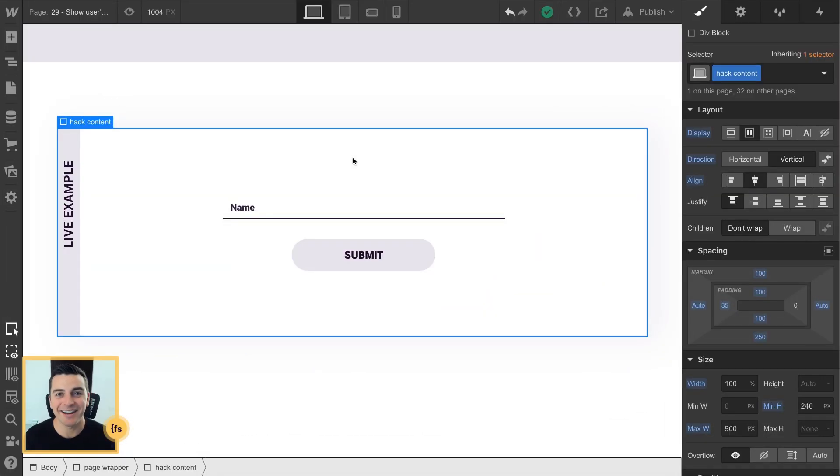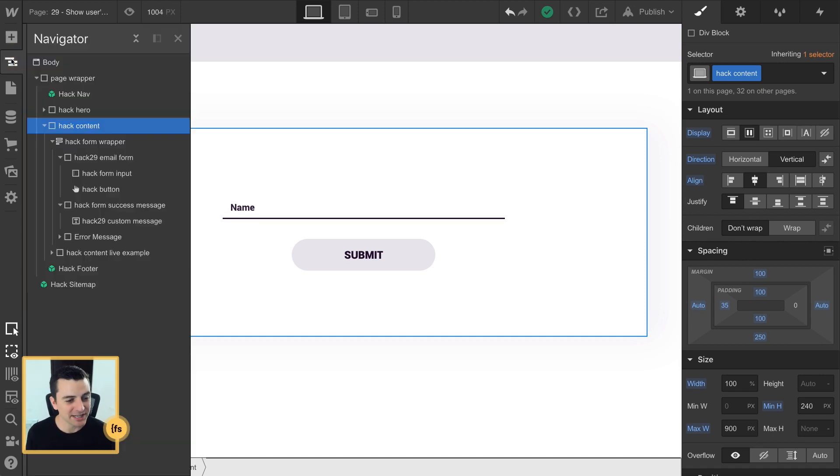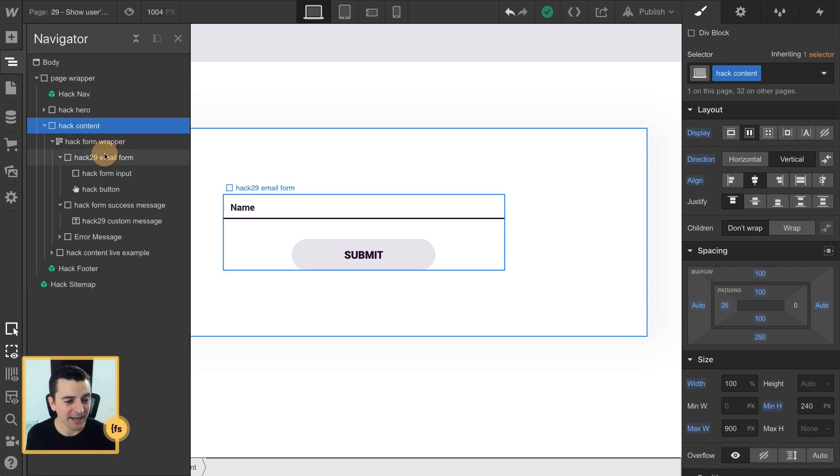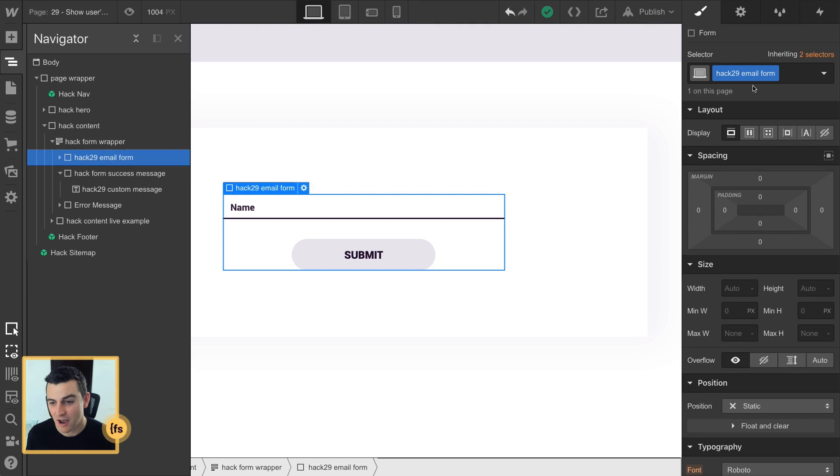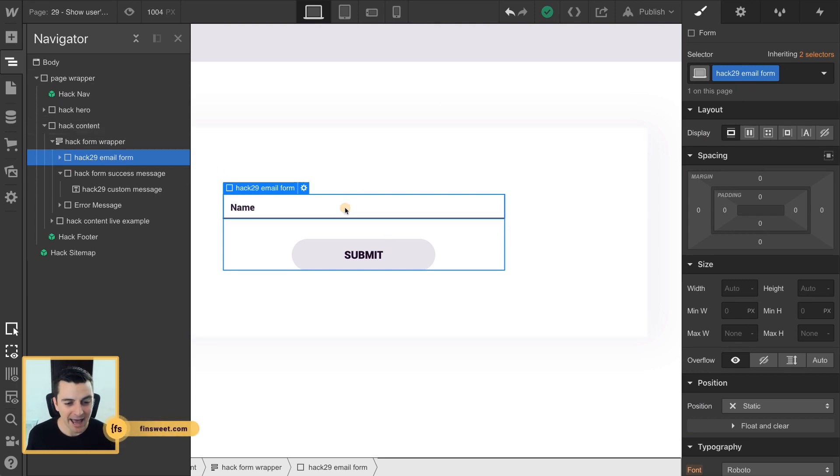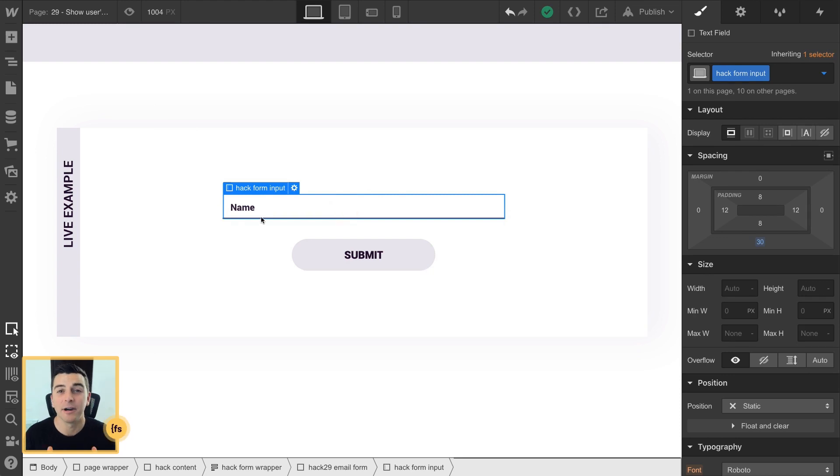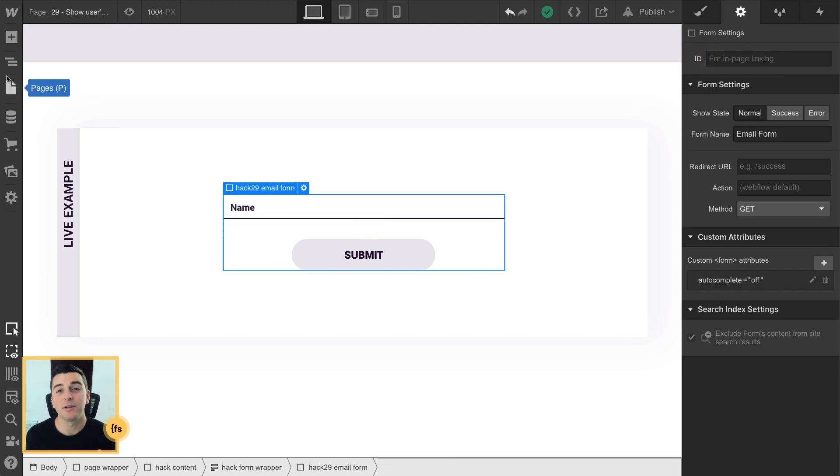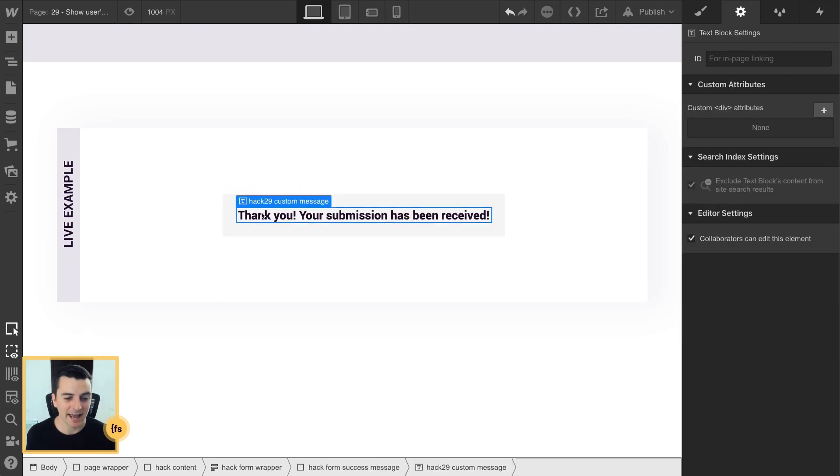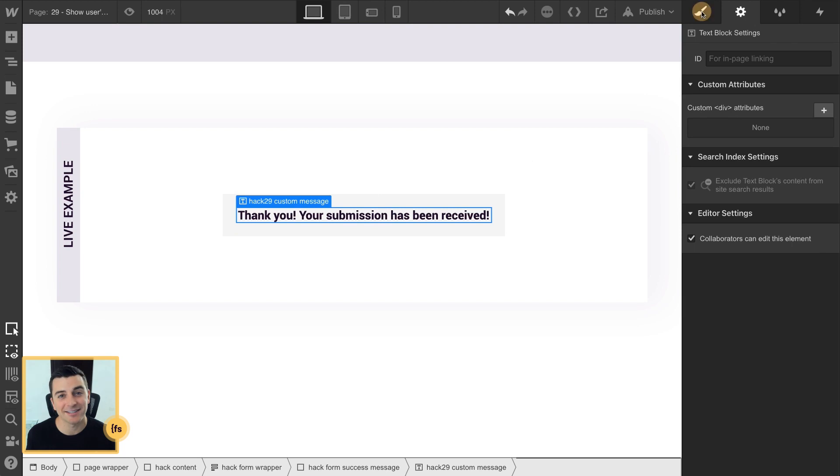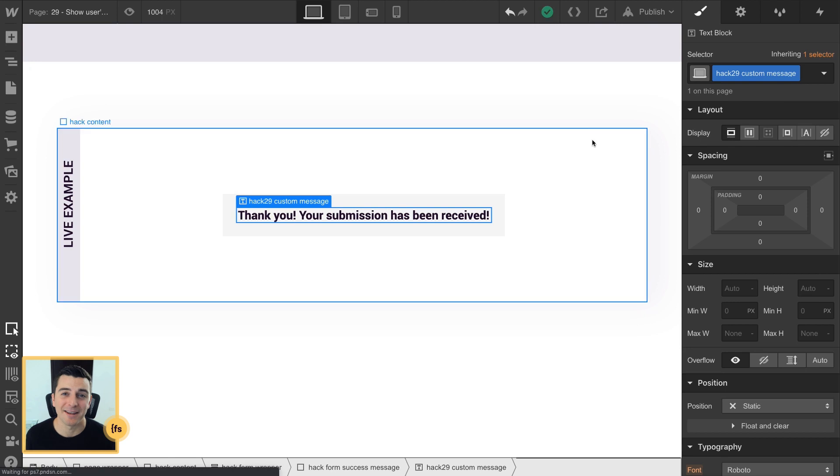We're in designer and we have to identify three elements on the page. We need the form, we need the input, and we need the text in the success message. We are using a native Webflow form here and we have our form element that we are applying a class of hack 29 email form. We have an ID on our input field and the ID is hack 29 name input. And then we are going to go into our success message and see that we have a custom success message class on this text. And here we have hack 29 custom message.